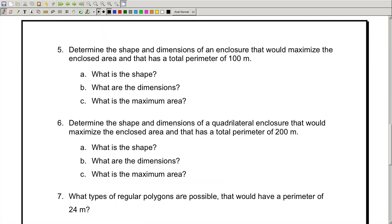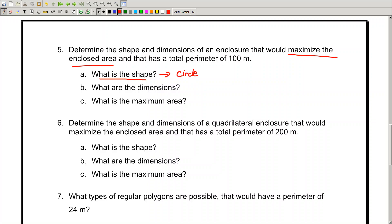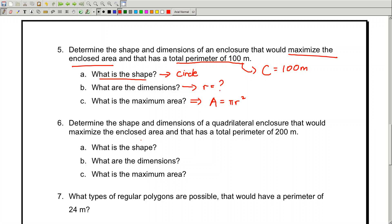For number 5, here's something new. It says maximize the enclosed area, but it does not say how many sides there are — it doesn't say quadrilateral. So you have to know the shape that maximizes the area when no number of sides is given. That shape is by default a circle. If it has a perimeter of 100, that's actually a circumference of 100 meters. You need to determine the dimensions — meaning the radius — and then calculate the area using the formula pi r squared.